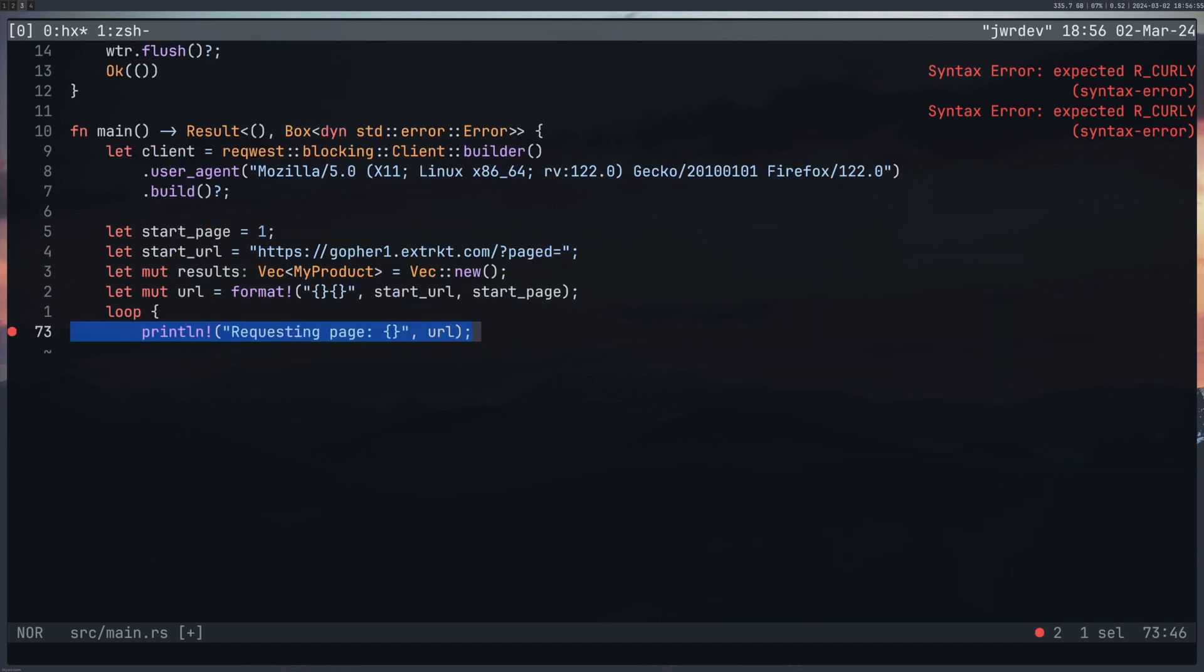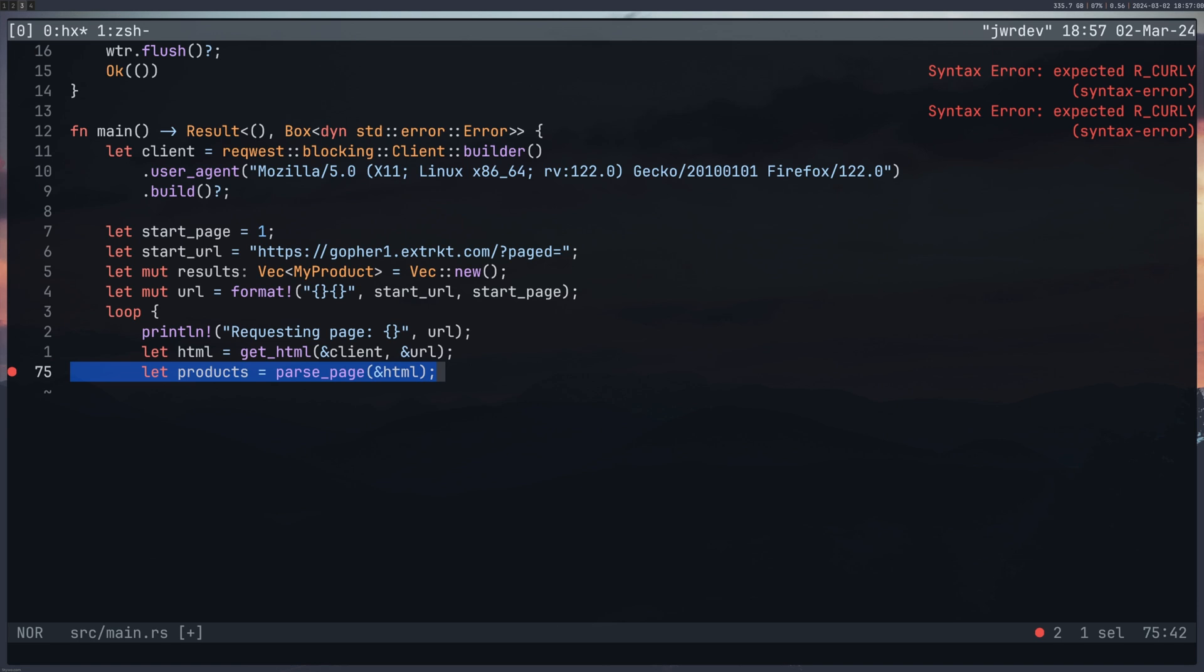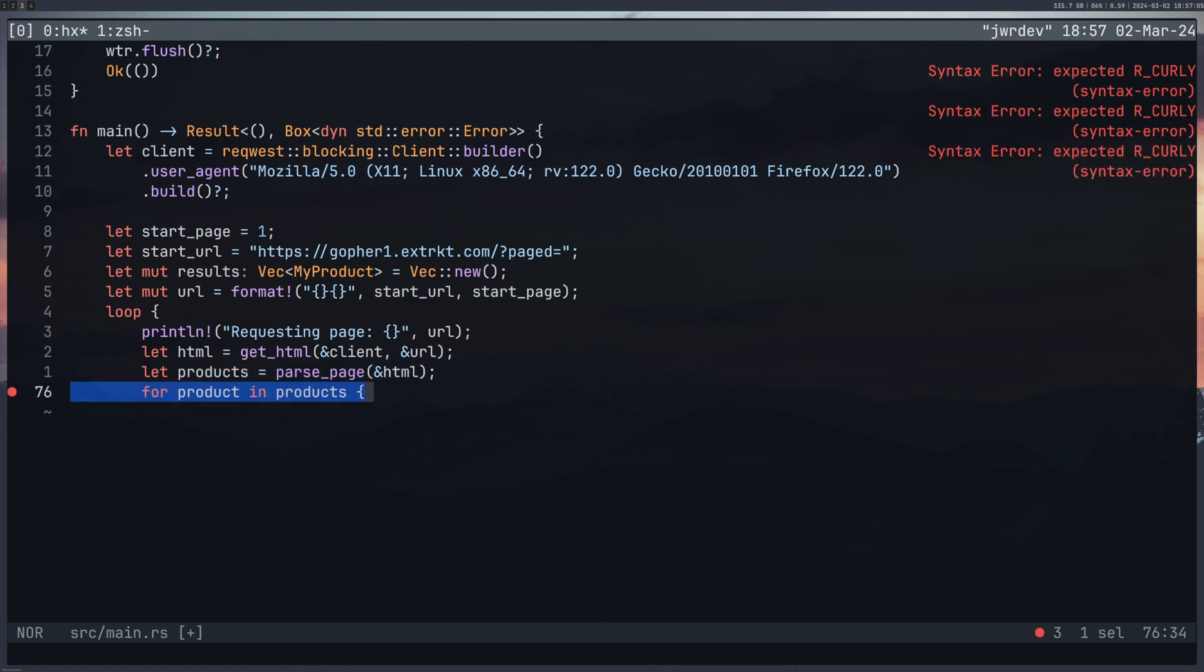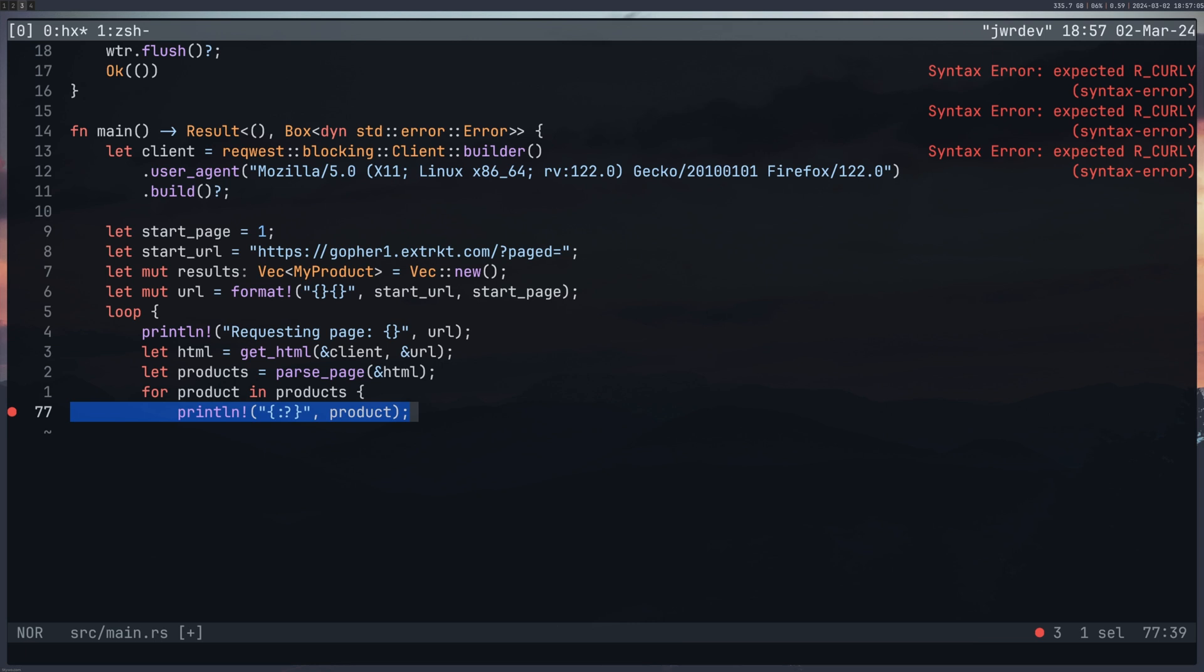And then we'll say again, printing, we're requesting this page. And we're saying we're using our get_html function. And then we're using our parse_page function with a reference to that HTML.